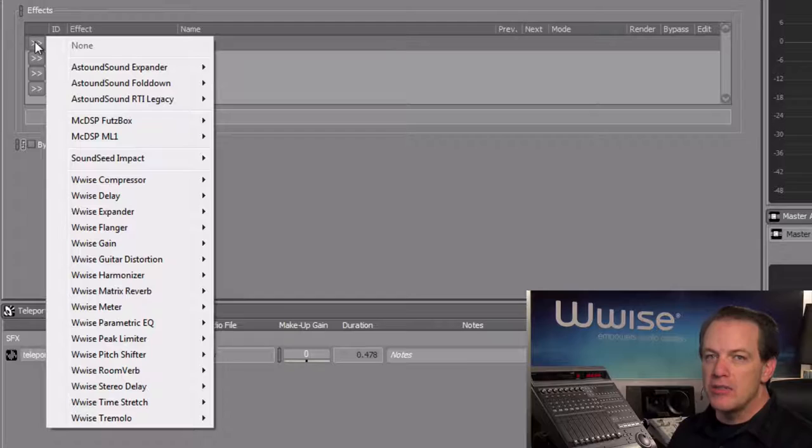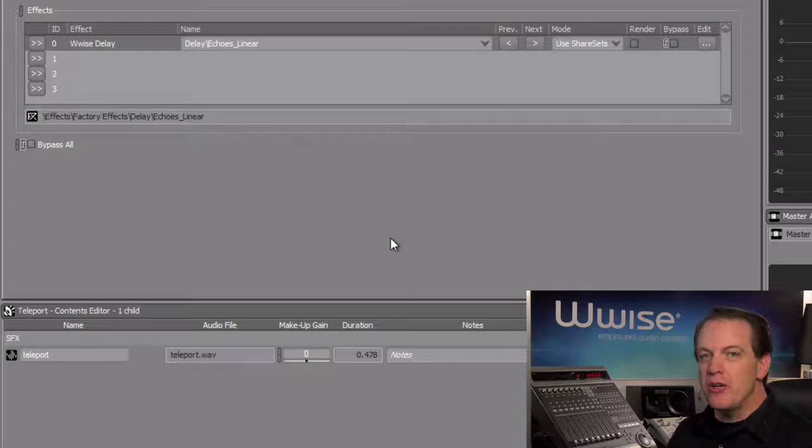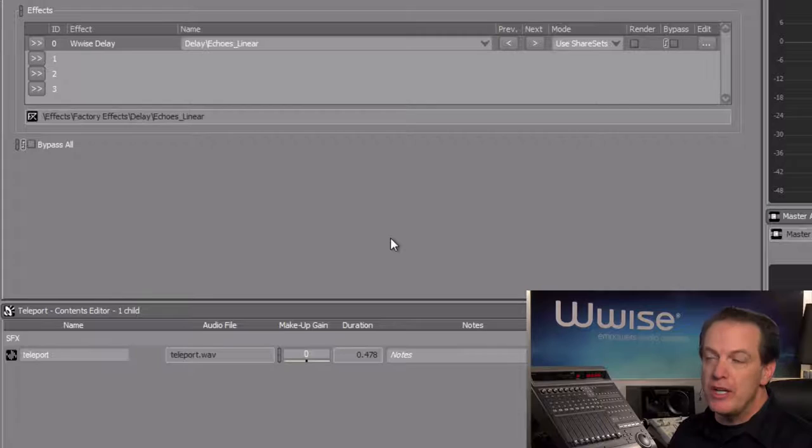In this case, we'll choose Wwise Delay, the Delay subcategory, and then we'll start with Echoes Linear. The Wwise Delay plugin with the Echoes Linear preset is inserted directly onto the Teleport Sound object, and now when we play it, we can hear the effect.